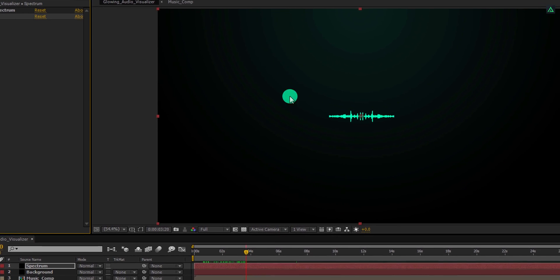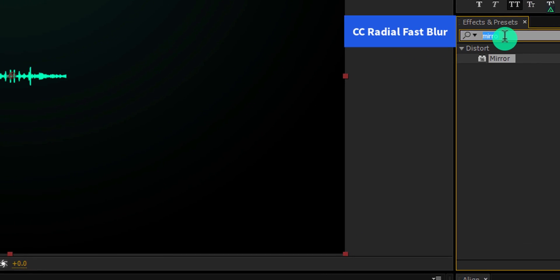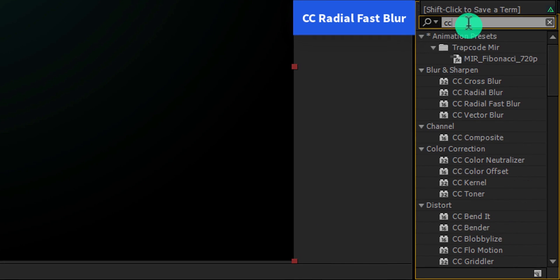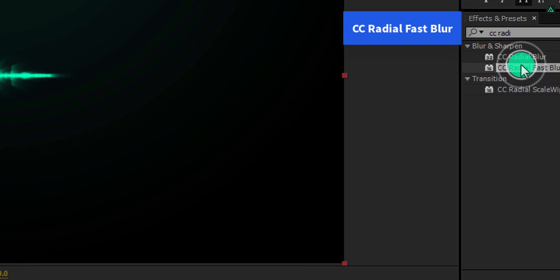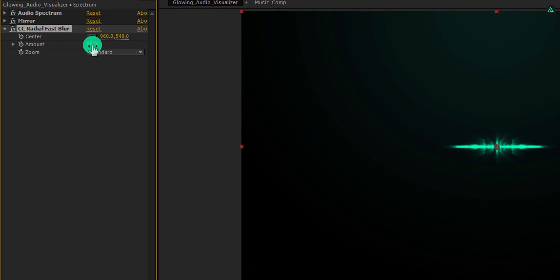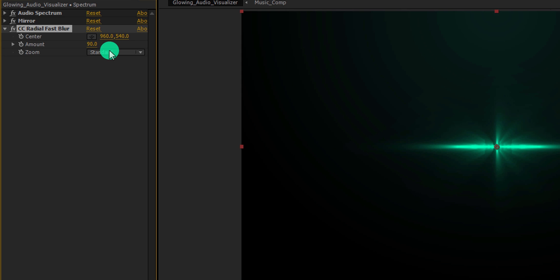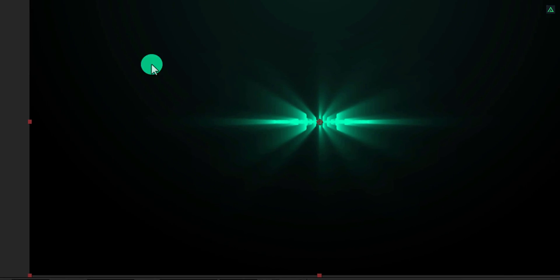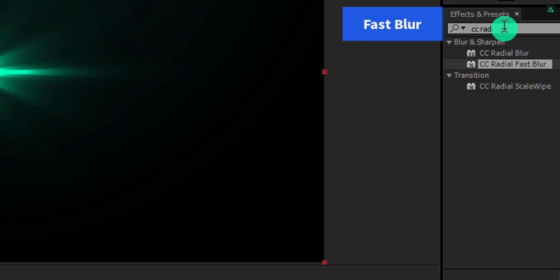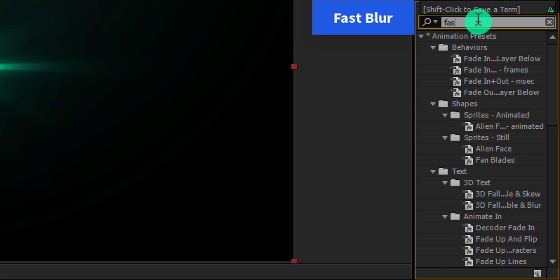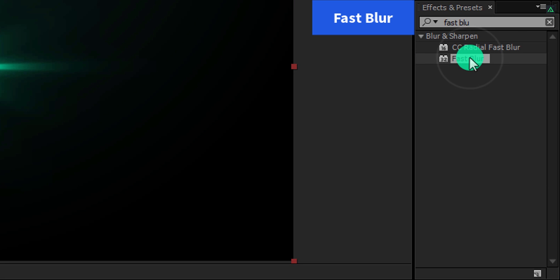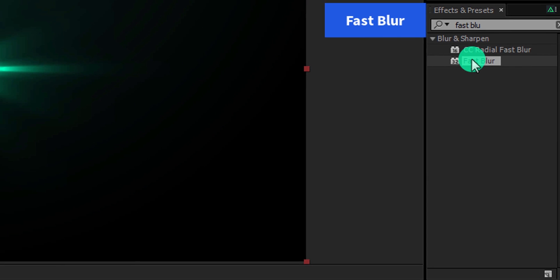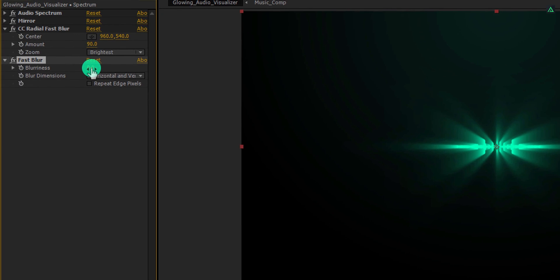Again go to the effects and presets, and this time search for the CC radial fast blur. Apply it onto the layer, and then change the amount value to 90. Also, I am changing the zoom to brightest. Let's go back to the effects and presets tab, and this time search for the fast blur. Apply it onto the layer and change the blurriness value to 100.